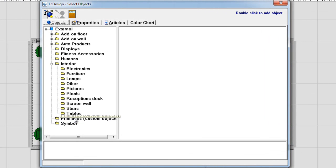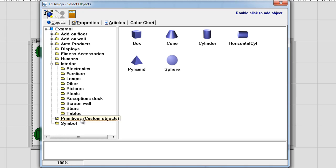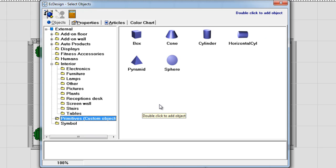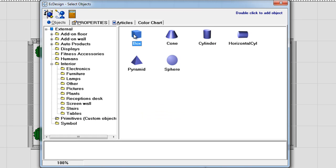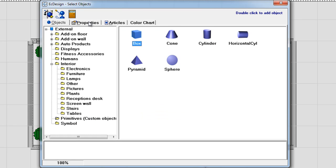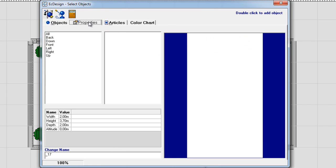I enter the object folder and the primitives. What I will do now is for my scene I want to add columns, pillars by the walls. And to do that I will use the box primitive again and click on properties.